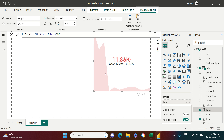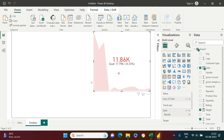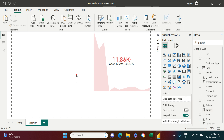Now it shows in red. The goal was 17.79 million but what we achieved is 11.86 million, which is minus 33.33% compared to the target. This is how we create a KPI visual.